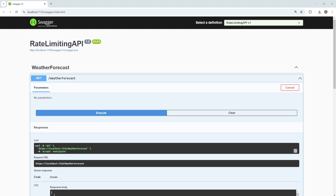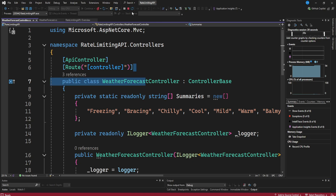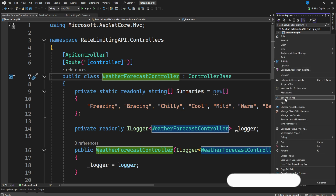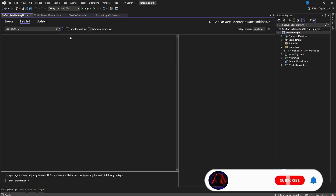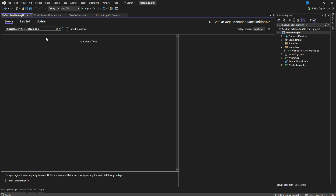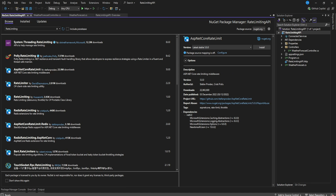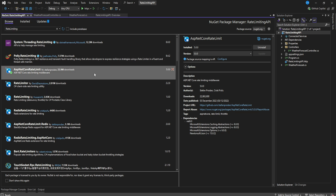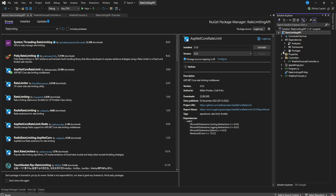What I want us to do now is install a NuGet package called `Microsoft.AspNetCore.RateLimiting`. Let's go to the NuGet package manager and search for 'rate limiting'. You can install `AspNetCore.RateLimit` — you'll see that NuGet package available there.